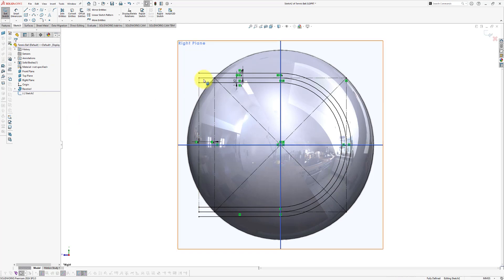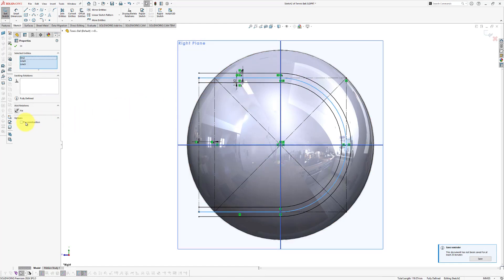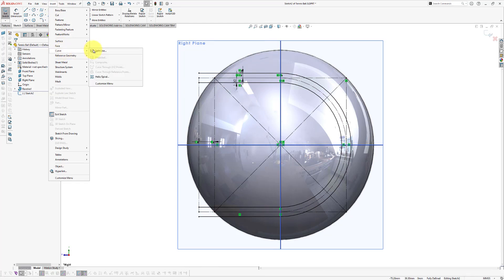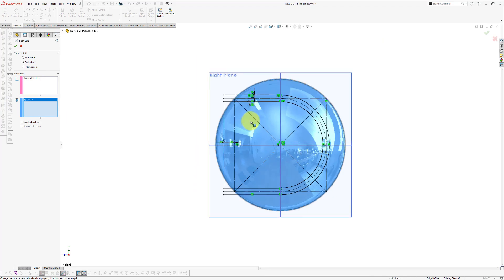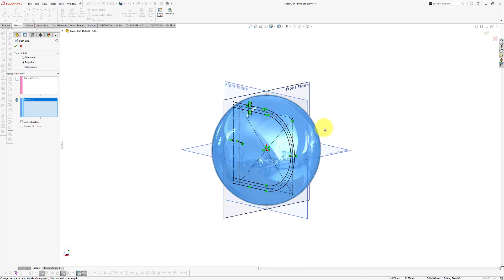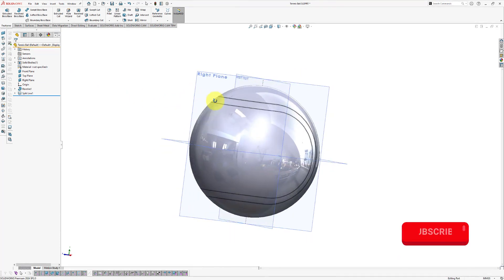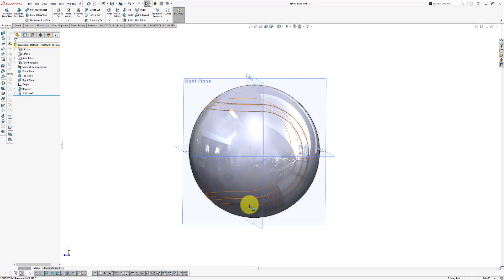Now we're going to project this sketch onto the surface of our ball. Go to Insert, Curve, Split Line. Our sketch is already selected, so click the selection box and select the surface where we want to project the sketch. Make sure the sketch projects in both directions — single direction should be disabled. Click OK. Looking at our ball, we've created a beautiful line on the surface of the tennis ball. But we want this to be a debossing into the model rather than just a surface line.